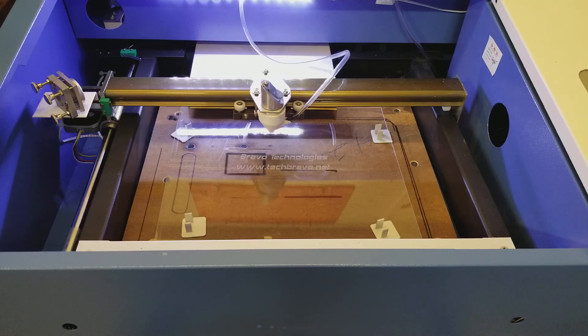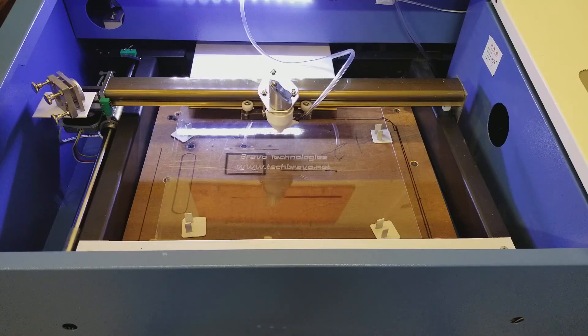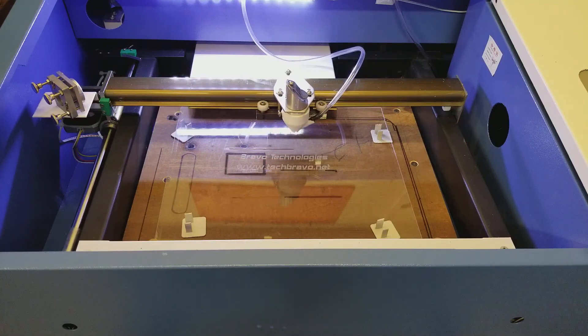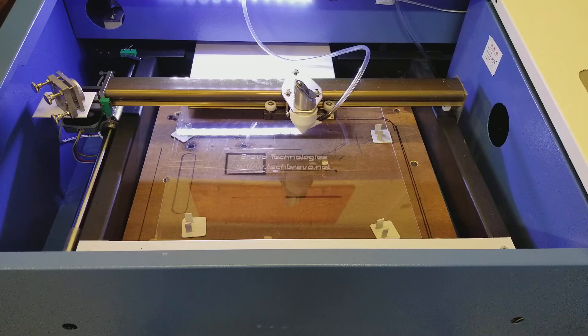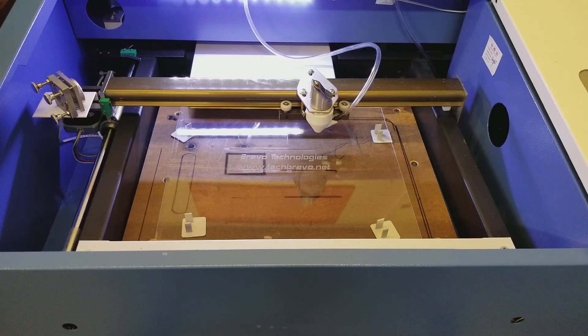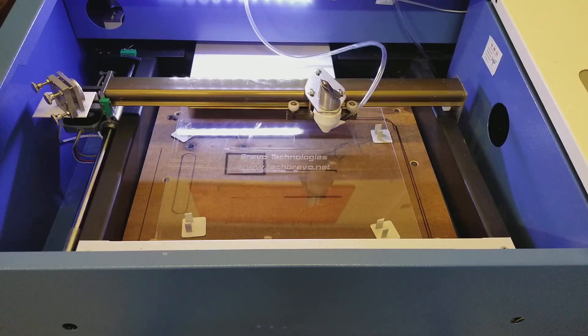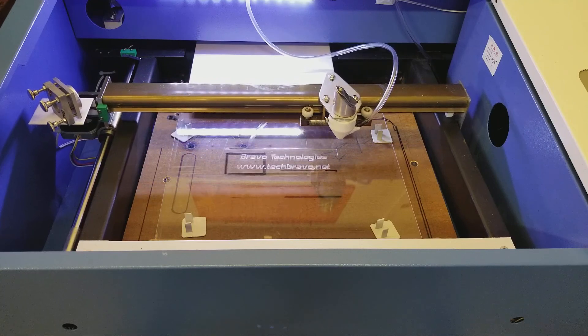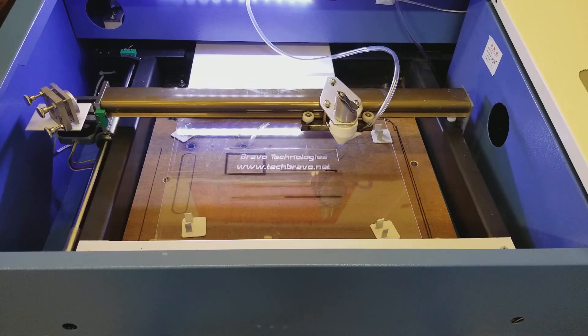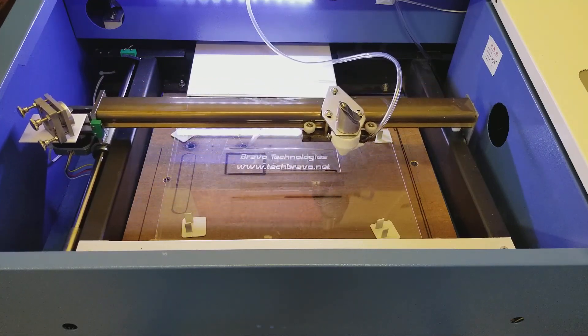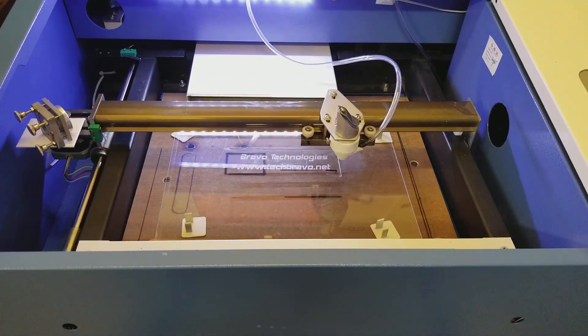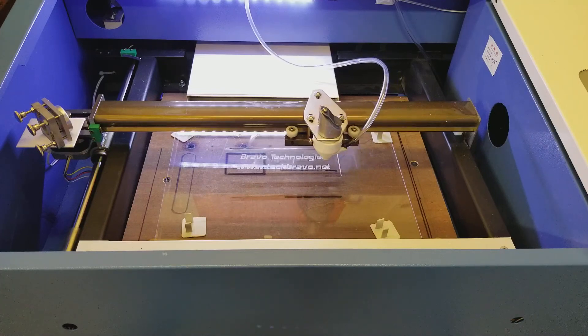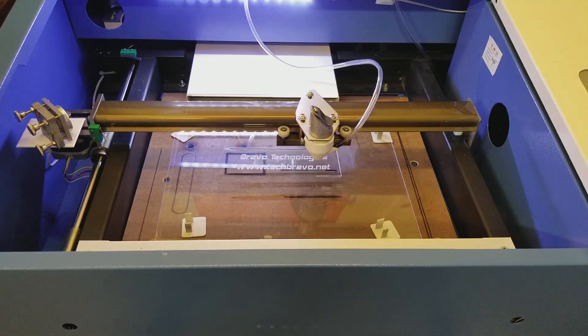If I tried to cut this by hand it would look terrible, but using this 30 watt laser as long as it's focused well, which it is, the precision and accuracy and smoothness of that cut is unbelievable. It'll just fall right out of there when it's done.